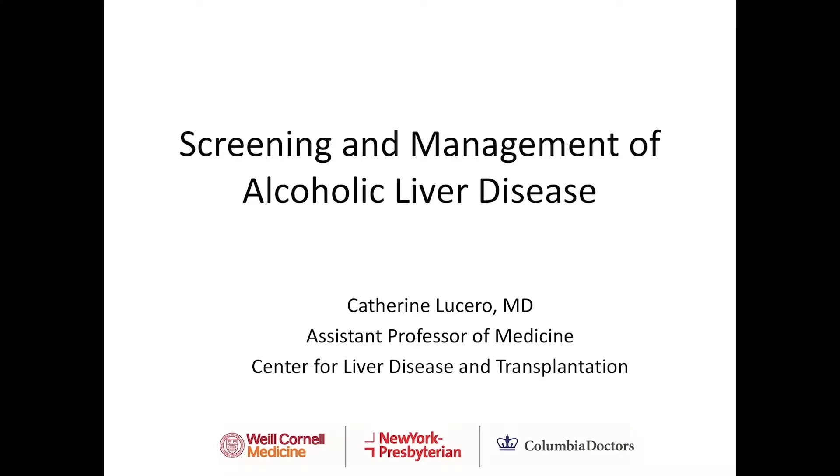Hello, my name is Dr. Catherine Lucero. I'm an assistant professor of medicine at New York Presbyterian Hospital Weill Cornell Medicine. I'm also a transplant hepatologist at the Center for Liver Disease and Transplantation. Today I'm going to talk to you about screening and management of alcoholic liver disease.